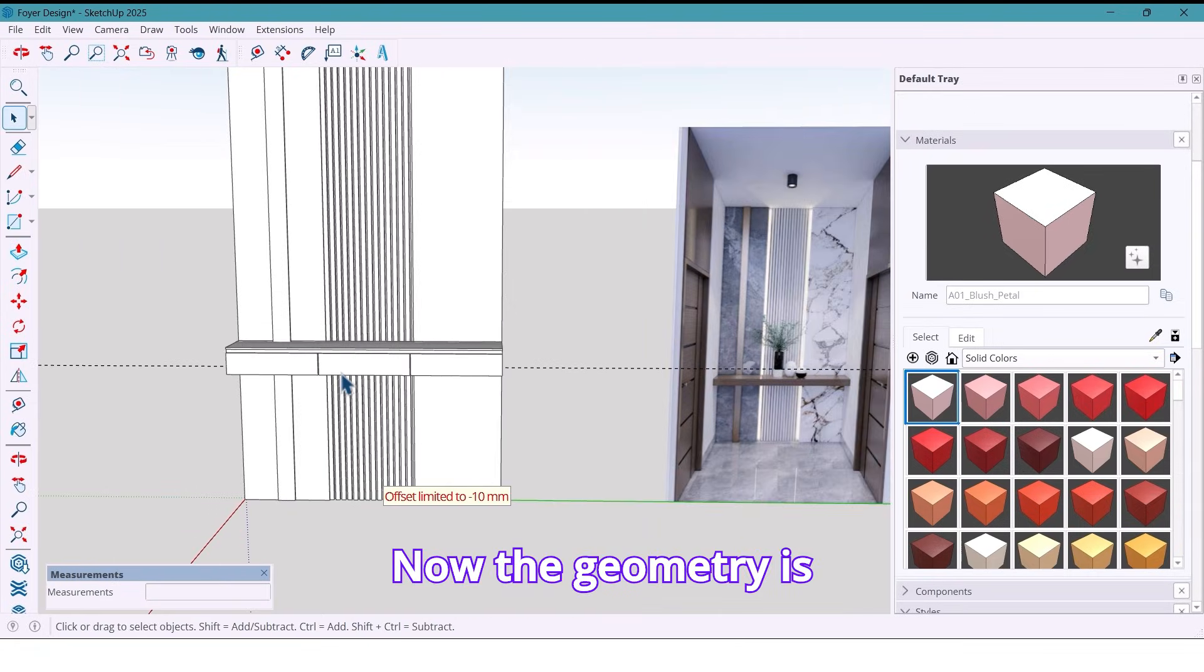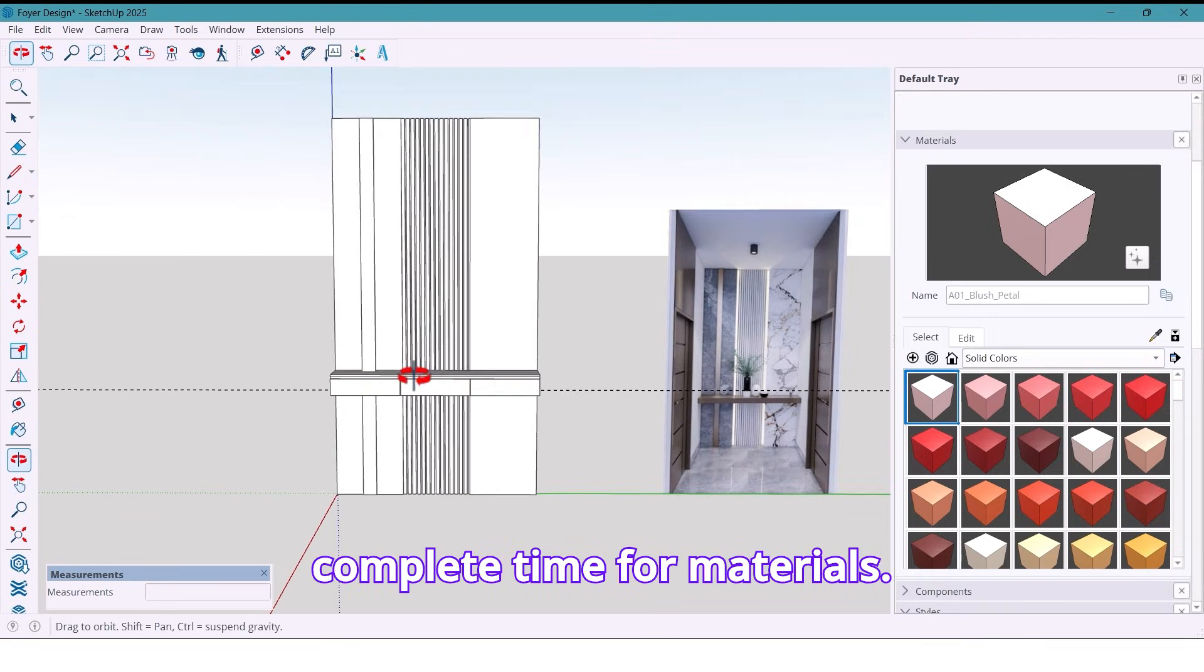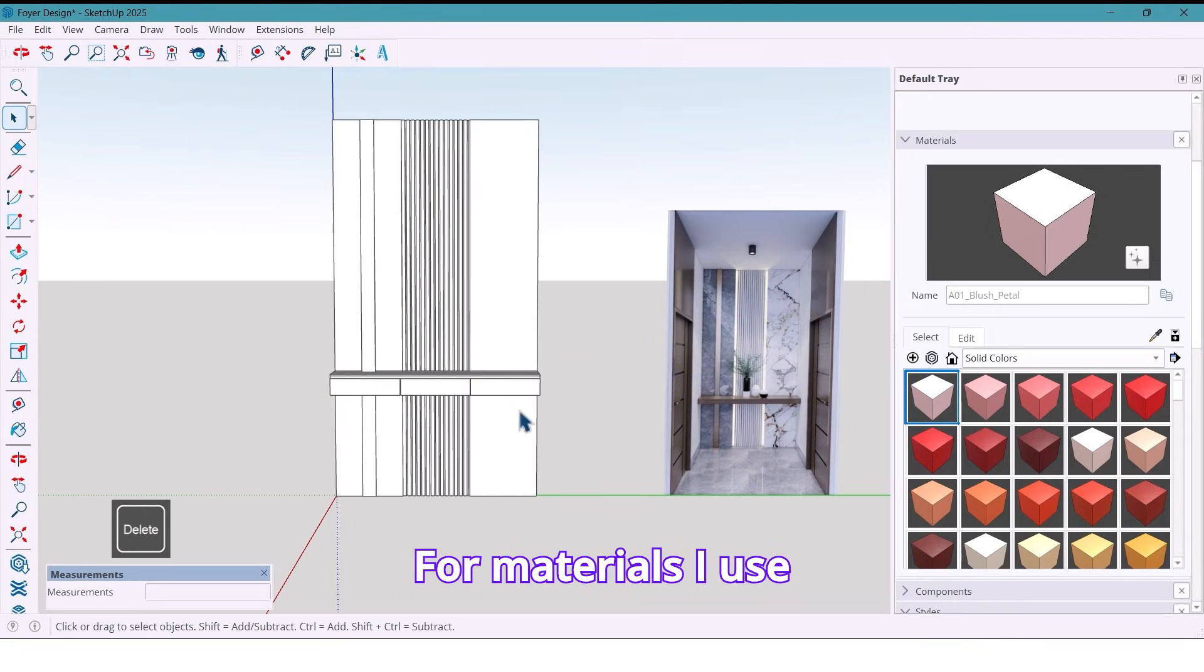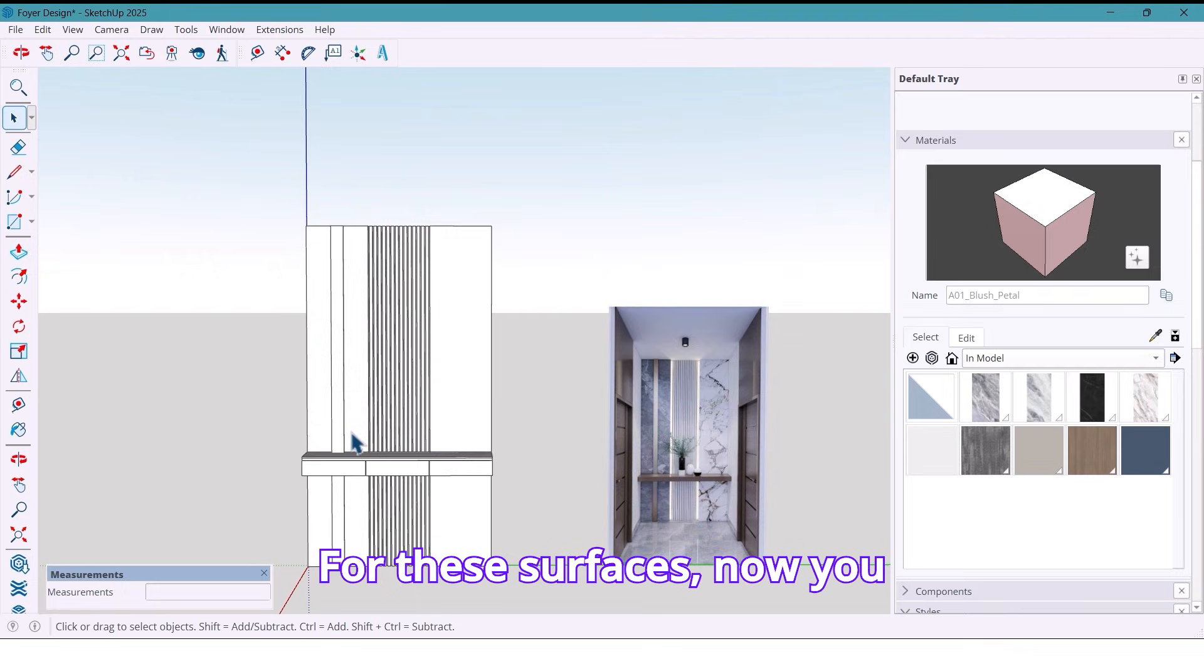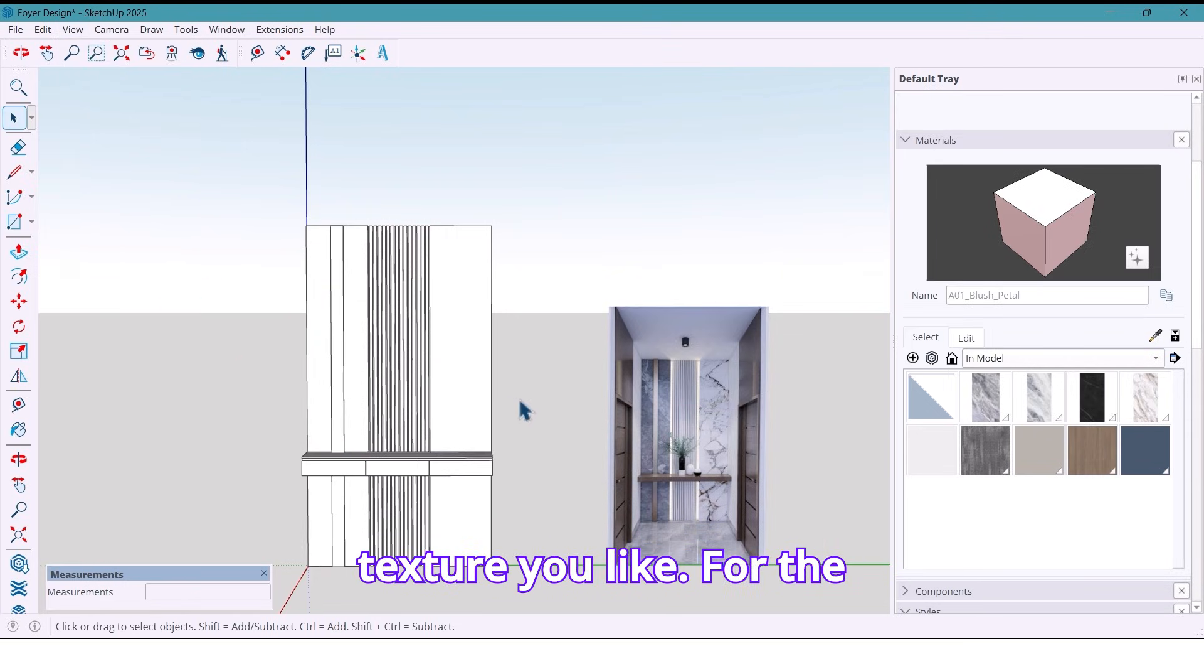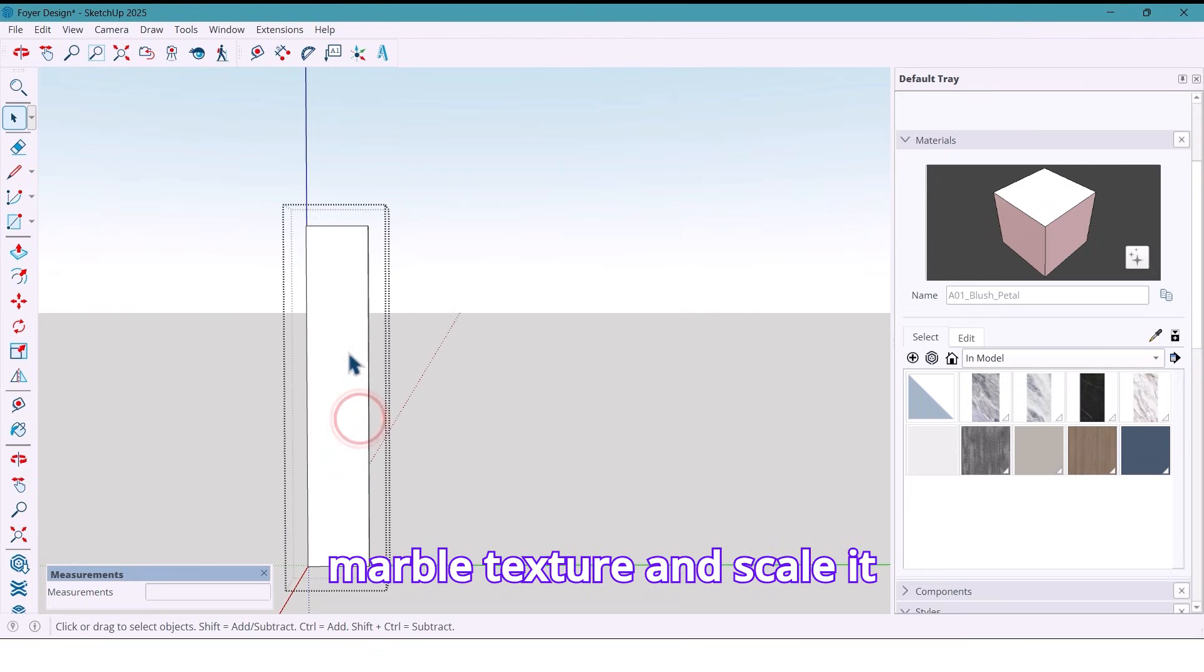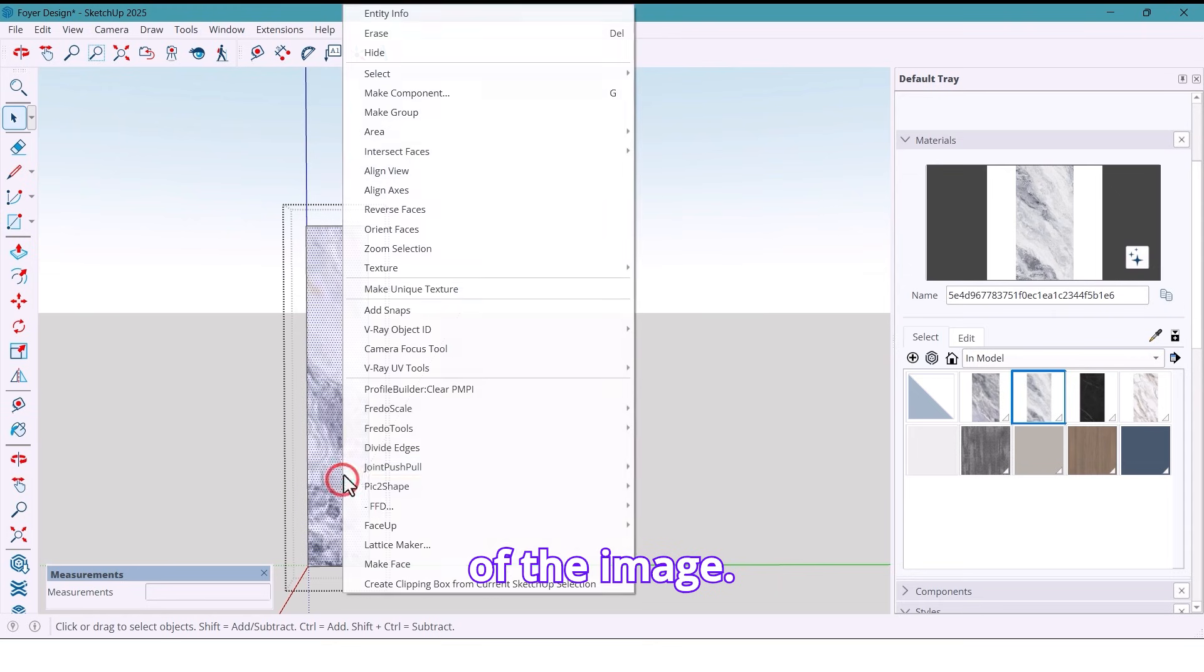Now the geometry is complete. Time for materials. For materials, I use different textures for the surfaces. Now you can use any color or texture you like. For the first panel, I use this marble texture and skew it until it matches the proportions of the image.